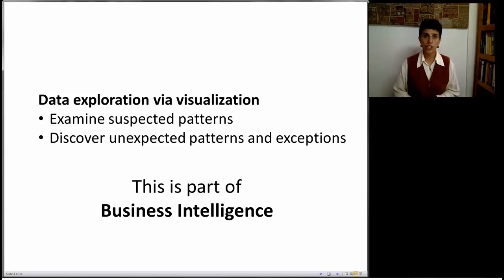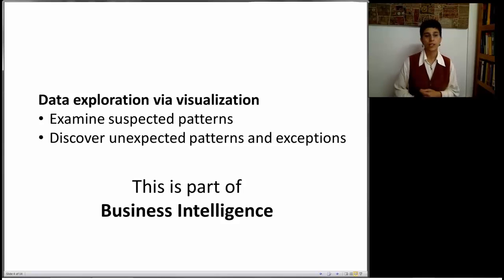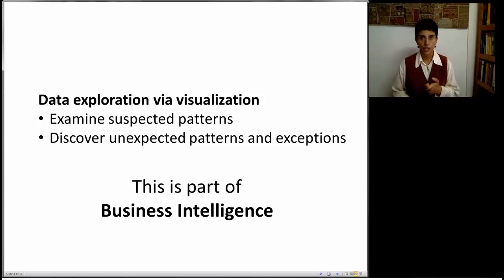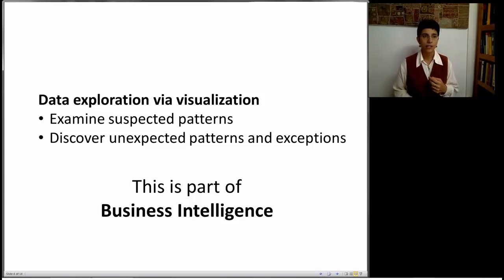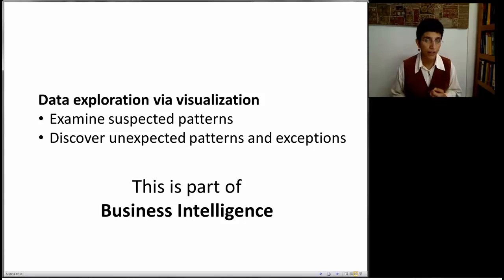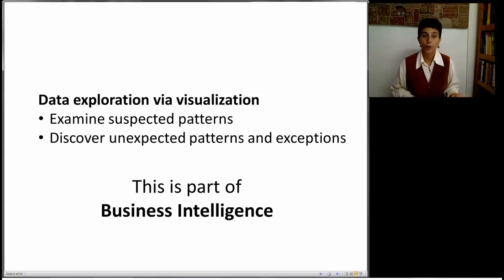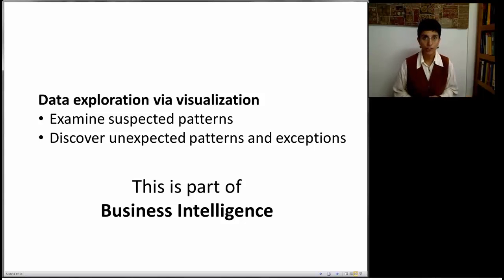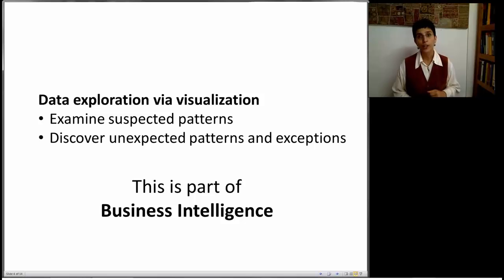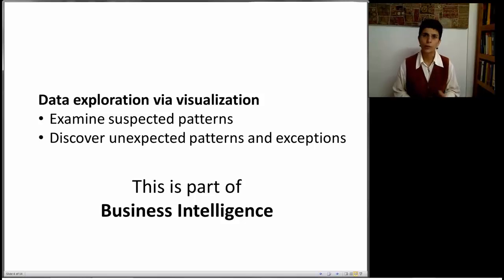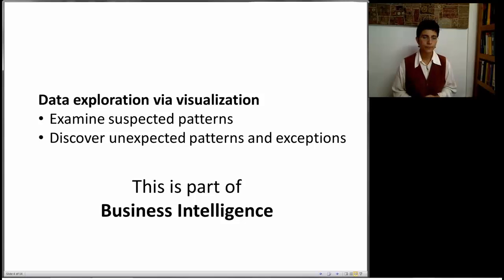So what are we going to do with visualization? We're going to try and do two things. We're going to try and examine patterns. We might have some patterns in mind, or maybe we don't have patterns, things that we never considered. So we're going to try and discover unexpected patterns as well. We're also going to look for exceptions. Things like extreme numbers, strange things going on.